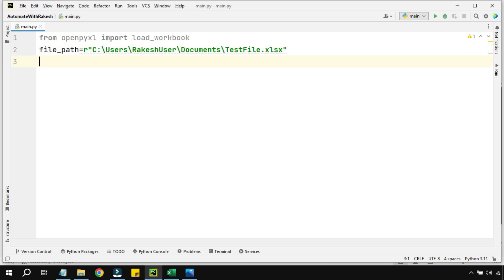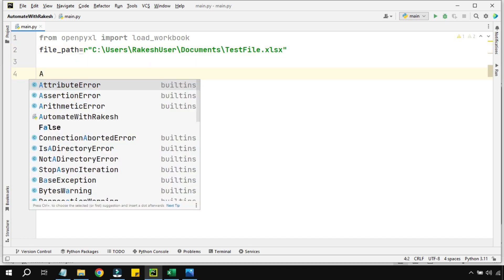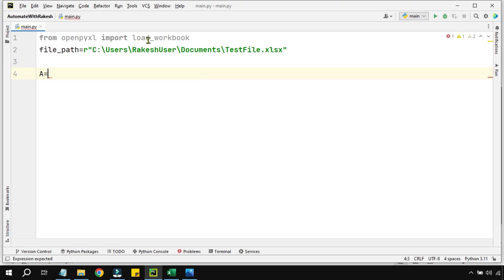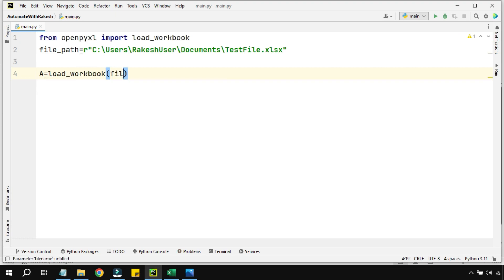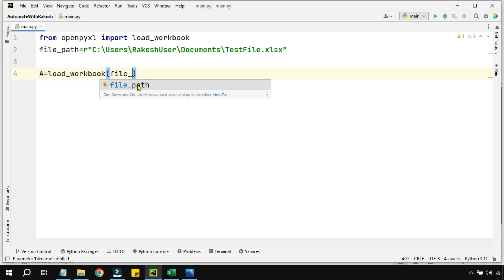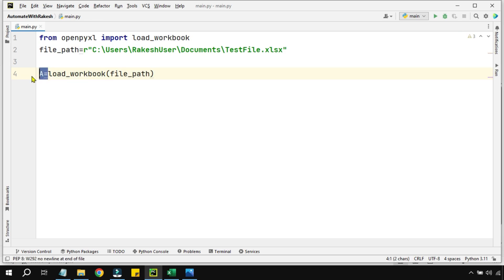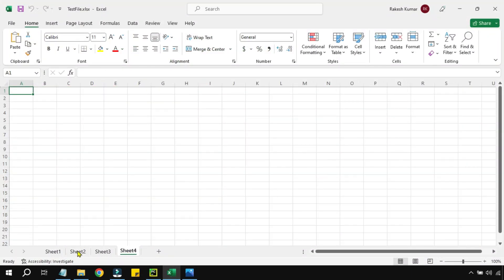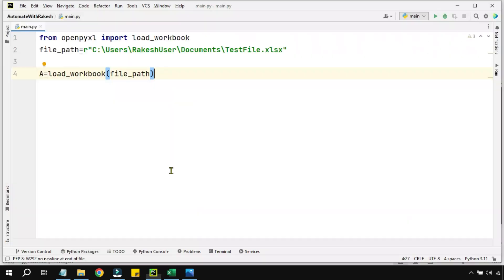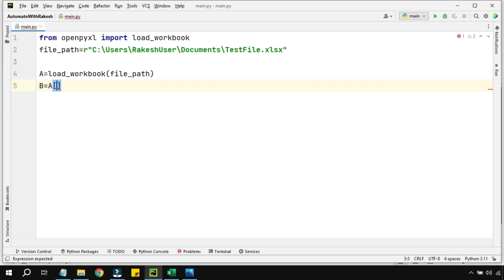Once you have written the file path, I'll create a variable called 'a' and using the load_workbook function I'm going to load the file path into variable 'a'. So 'a' becomes a temporary variable holding the entire Excel file. Your Excel file might contain multiple sheets, so I'll create another variable 'b' and using 'a' within square brackets say 'Sheet1'. Now 'b' is holding Sheet1.